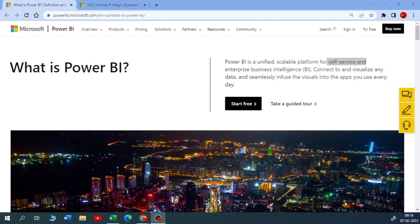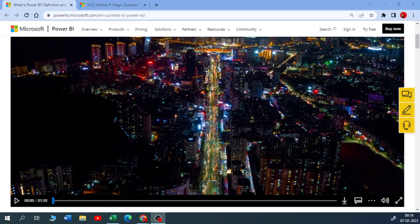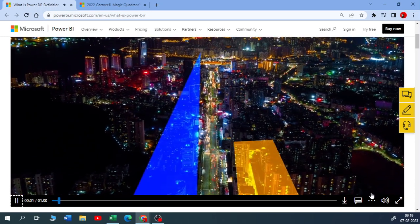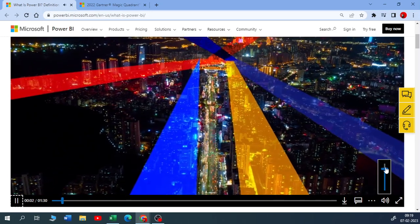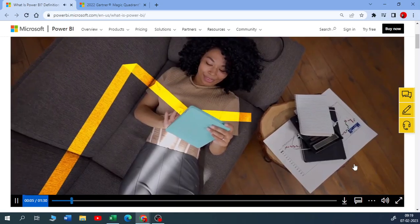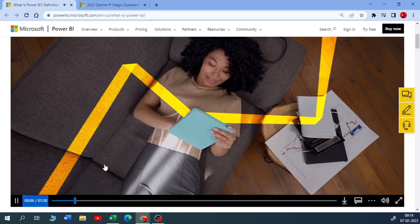Hello guys, welcome to my YouTube channel. In this video we are going to see what is Power BI. I want to play this video for you — this is from Power BI itself.